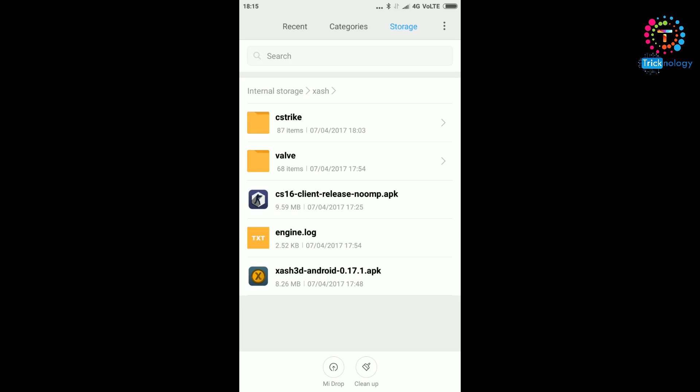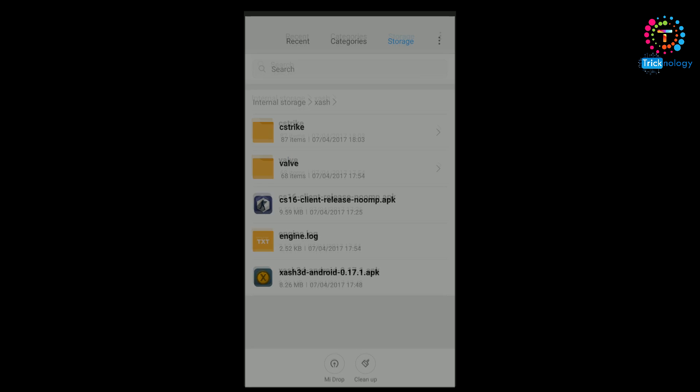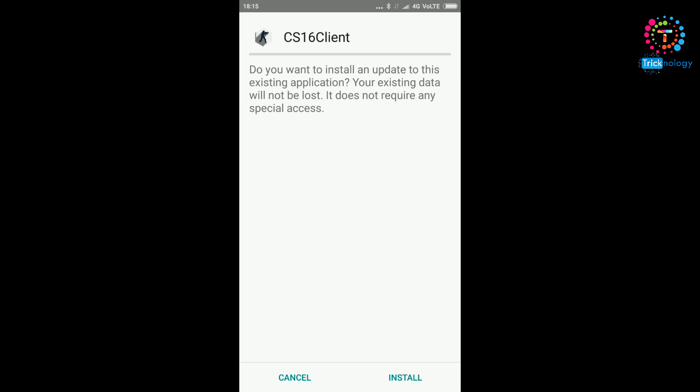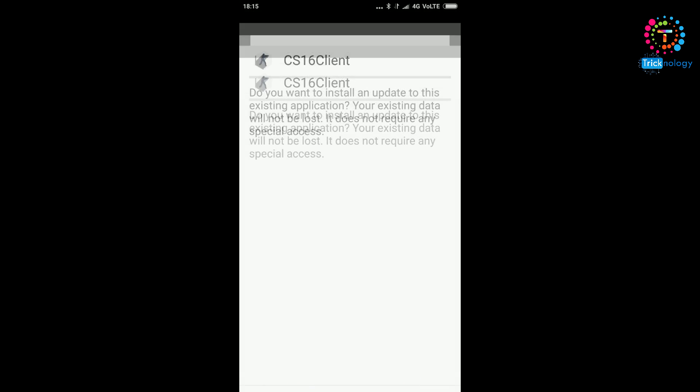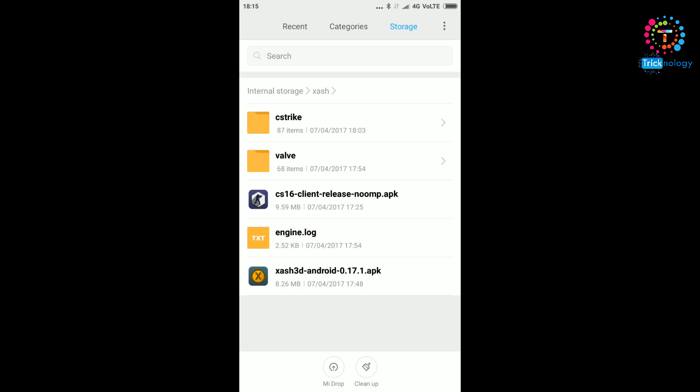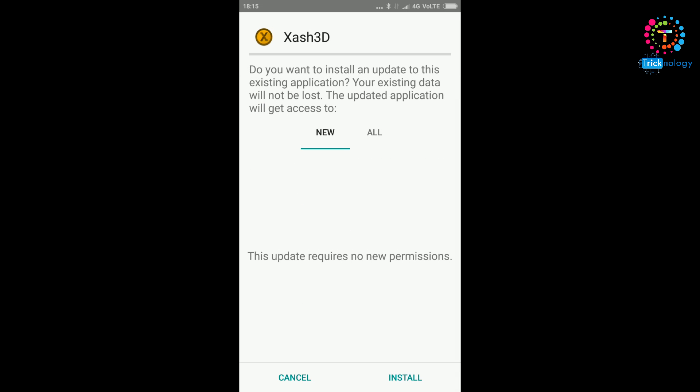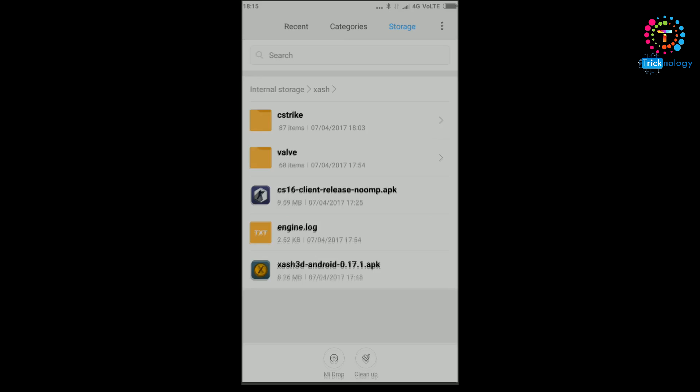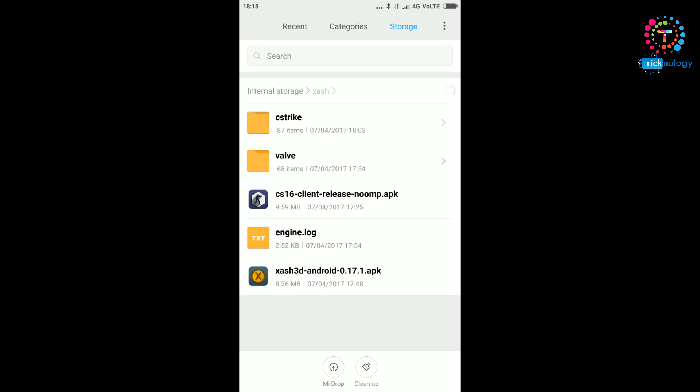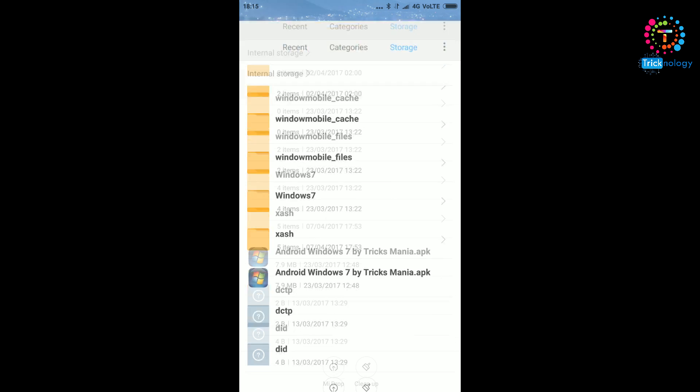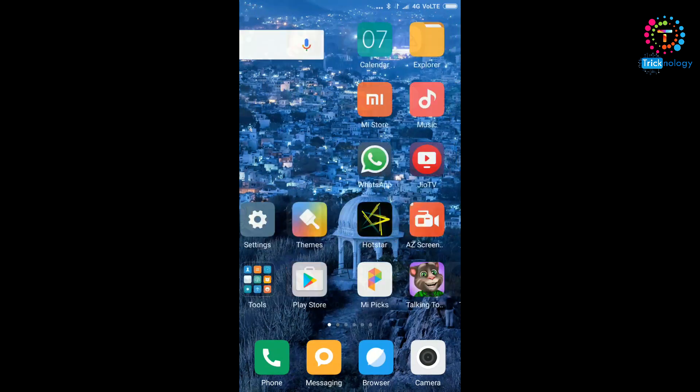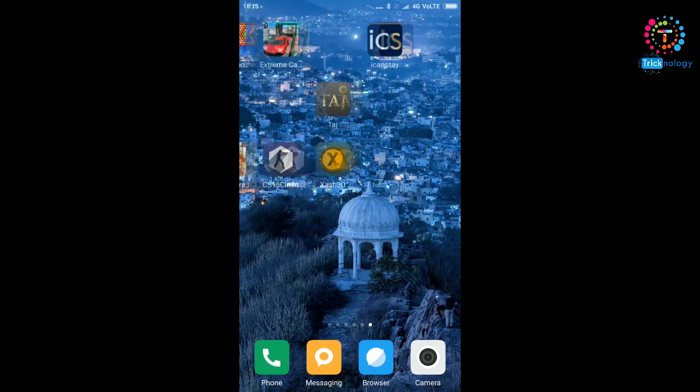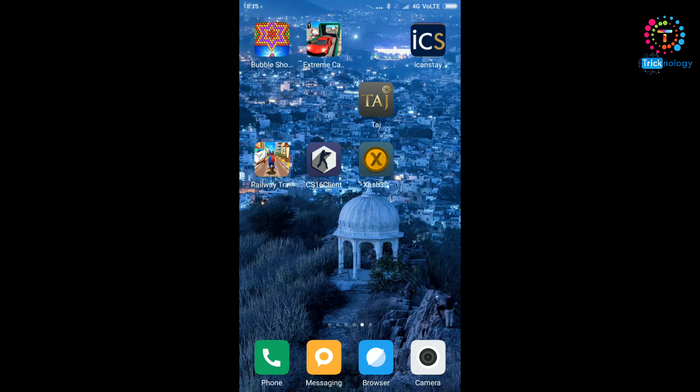After that you will get two APKs. One is CS 1.6 client, another one is ZAS 3D APK. First you need to install CS 1.6 client, which I already installed, and after that ZAS 3D. I don't have to install it again because I already installed it on my mobile.